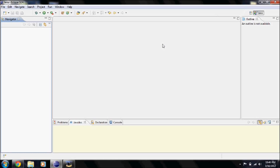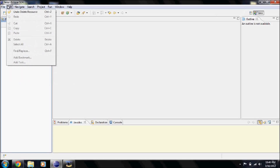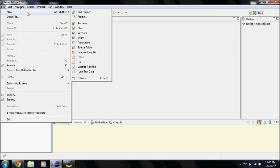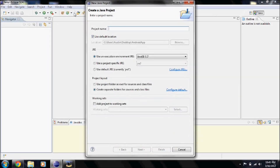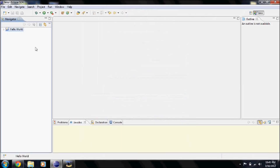Hey YouTube, today I'm going to show you how to make a hello world program in Java Eclipse. First, what you're going to do is go to File > New > Java Project, name it 'hello world', and click Finish. And there's our hello world project.